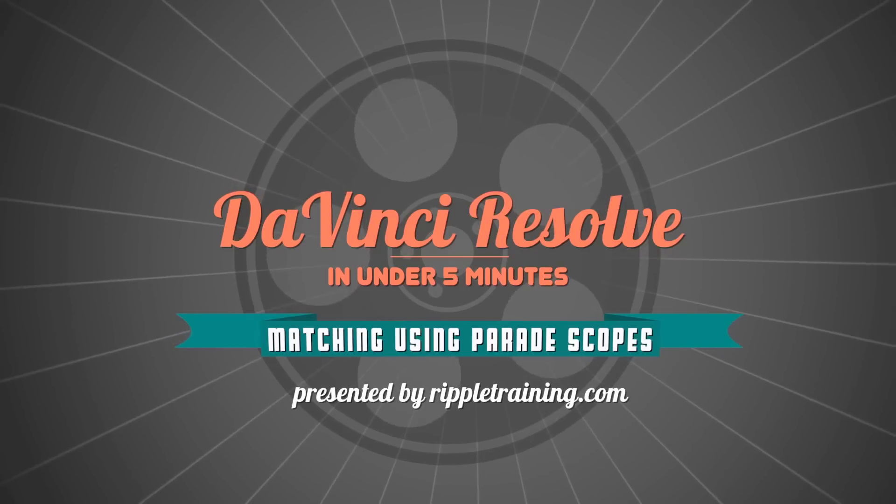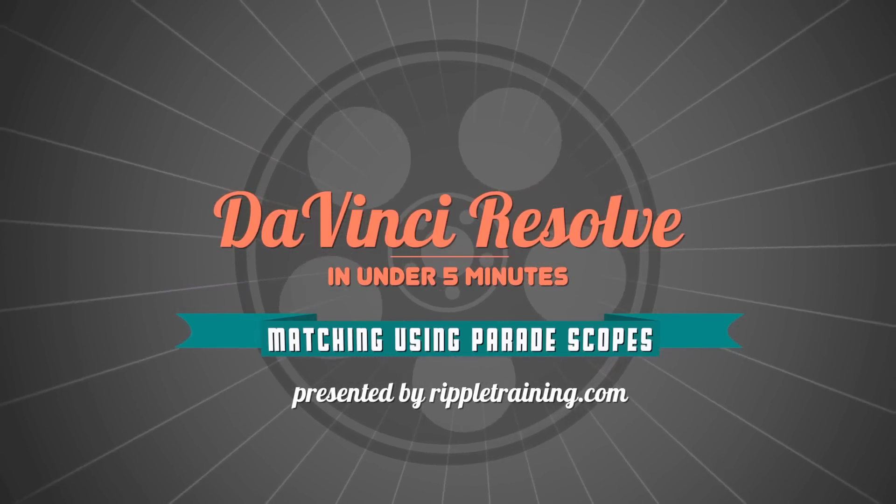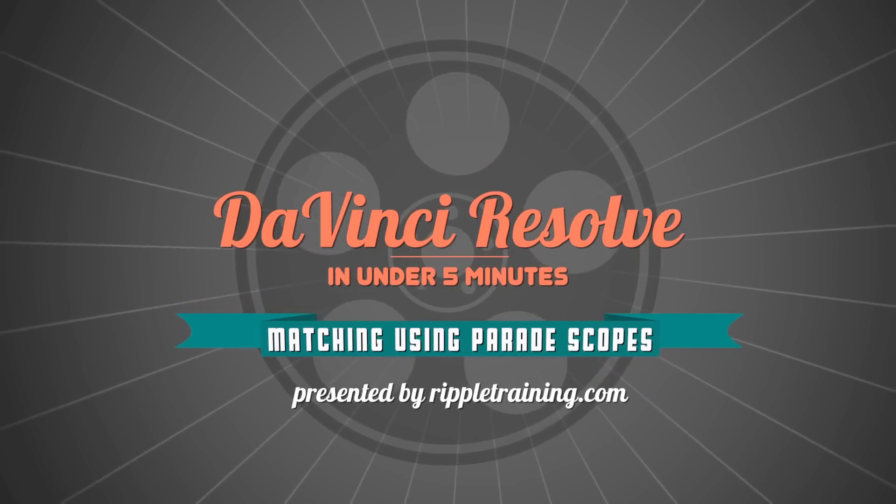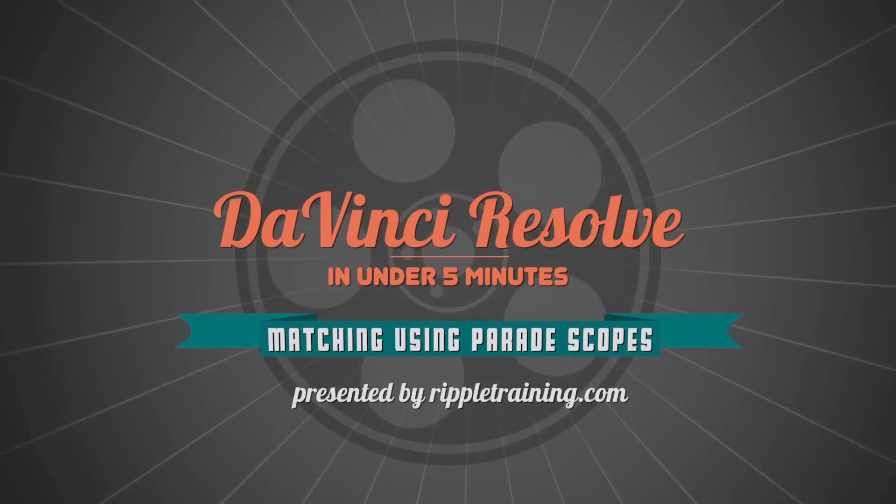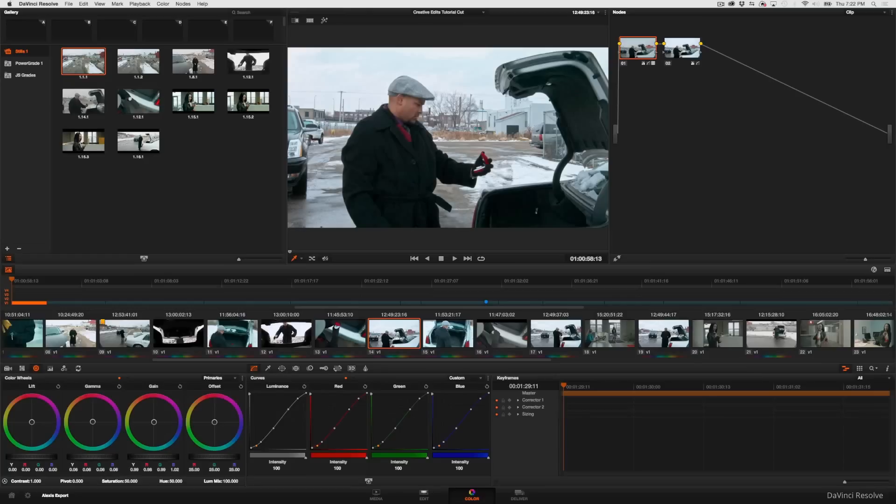I'm Alexis van Herkman and welcome to Resolve in a Rush, where you'll learn DaVinci Resolve grading and finishing techniques in under five minutes. In this episode, you're going to see how you can use the parade scopes to help you identify what steps you need to take to make two shots match one another better.